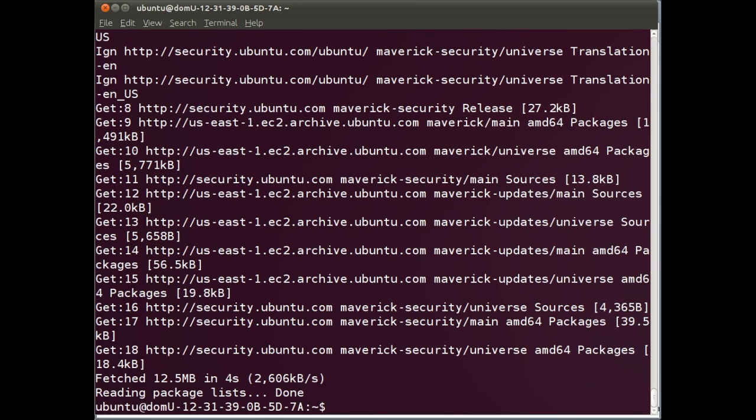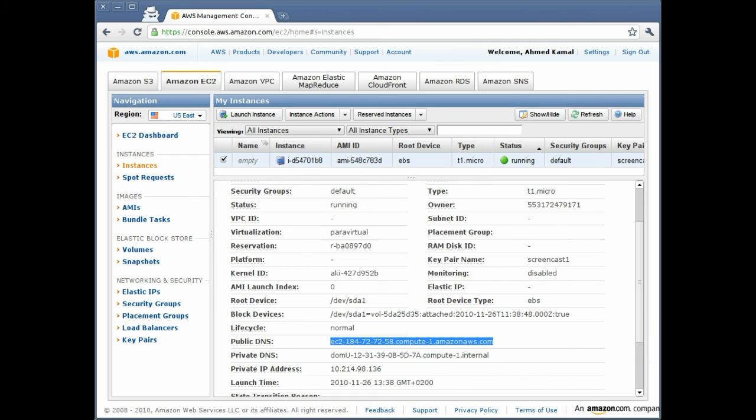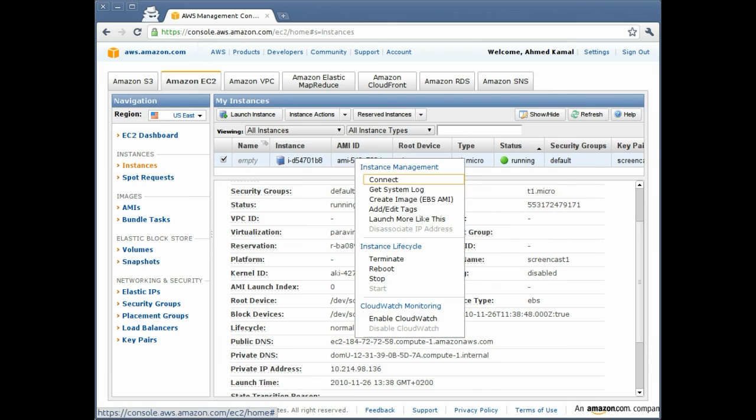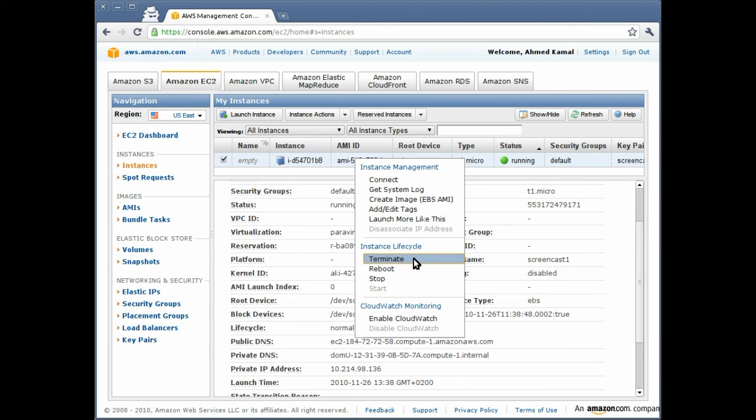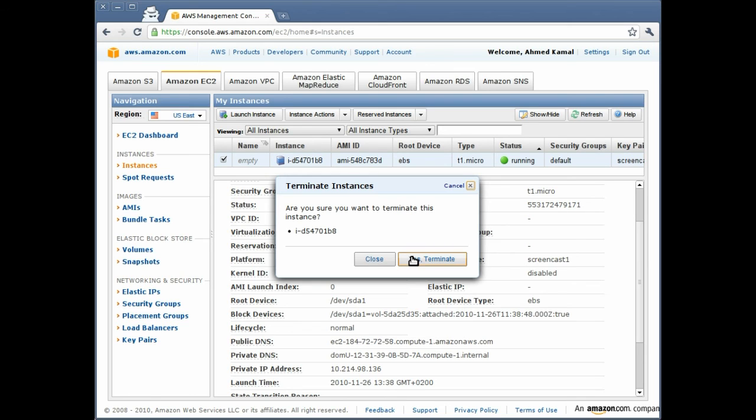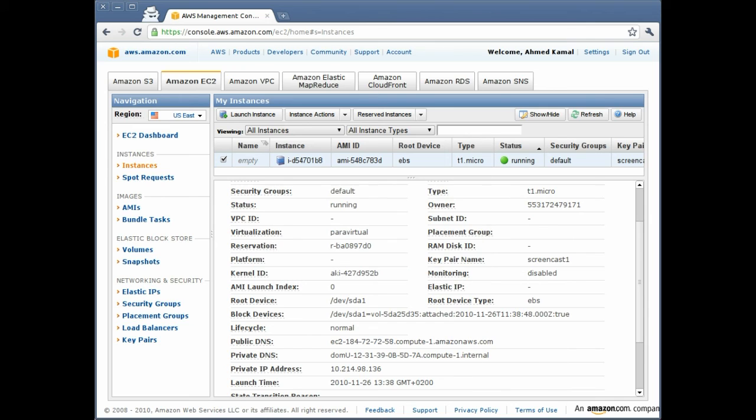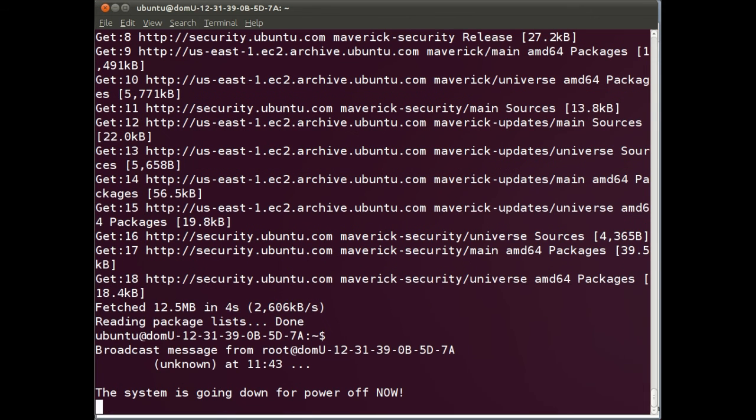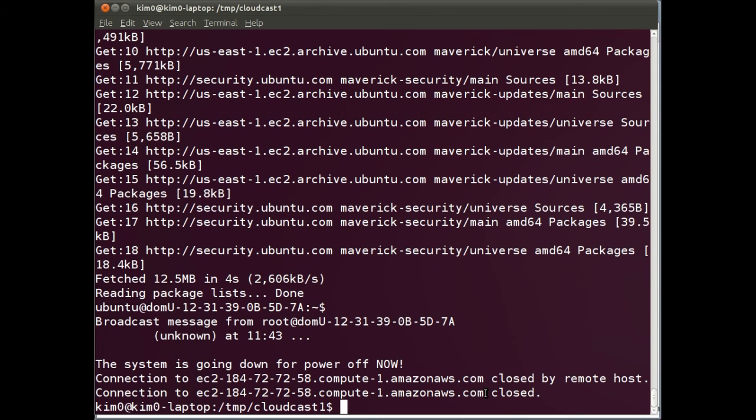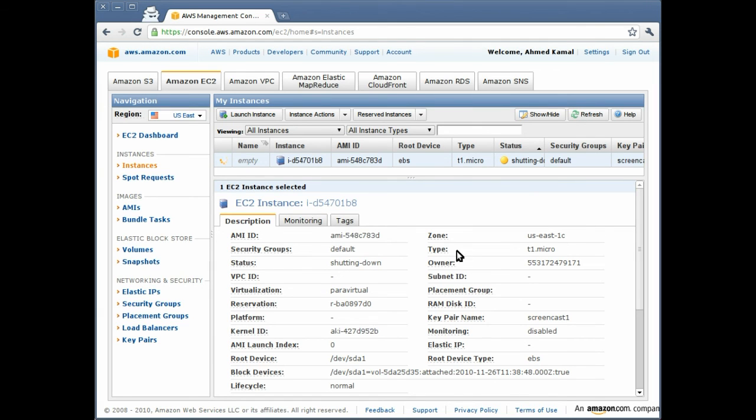Once you are done, you would flip to this page and you need to right click the instance and click terminate. If you do not terminate the instance, then you keep paying for it. So don't forget to terminate your instance once you are done testing the Ubuntu server in the Amazon cloud. Clicking terminate and confirming, the server basically goes down. You can see it is powering off in the terminal window. I have been disconnected and the server has been destroyed.